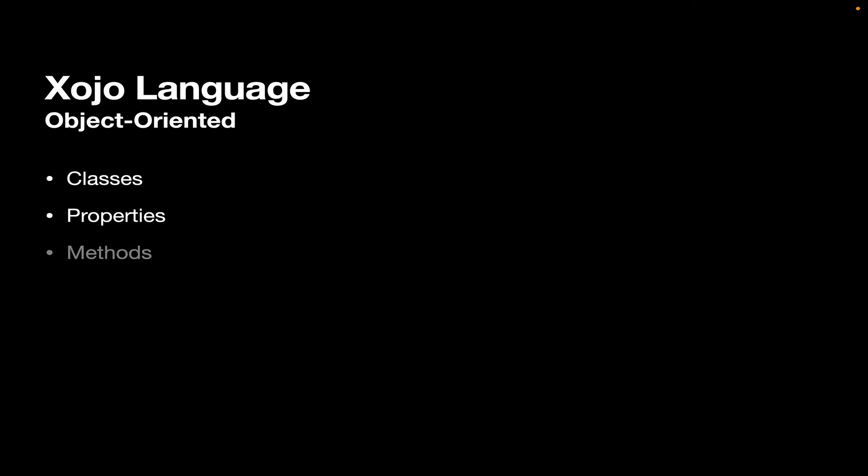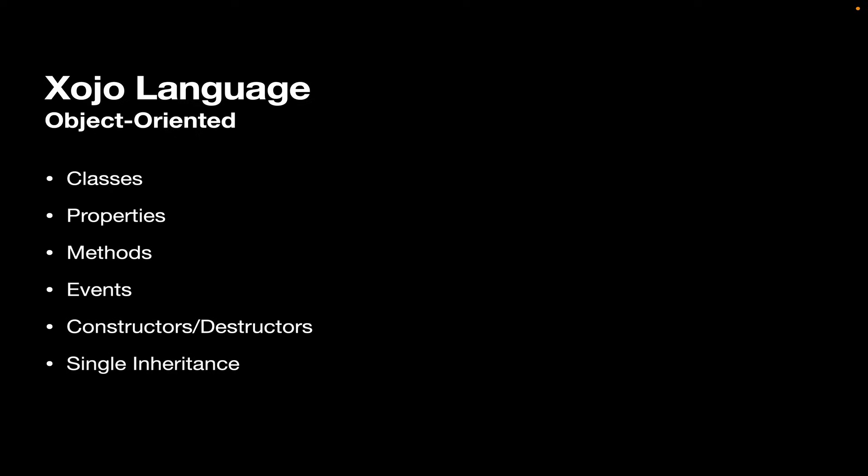Now, Xojo is an object-oriented language. That means it has classes, properties which store data, methods which are basically subroutines. It's event-driven, so for example, a push button will have a pressed event, a list box will have a selection changed event, that sort of thing. It has constructors and destructors that run when a class is created or destroyed. It uses single inheritance and interfaces, much like Java in that case.